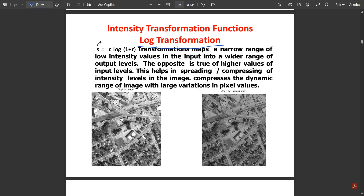Log transformation is given by s = c · log(1 + r). It maps a narrow range of low intensity values in the input into a wider range of output levels, and the opposite is true for higher input values. This helps in spreading or compressing intensity levels in the image and compresses the dynamic range of images with large variations in pixel values. In these two example images, one is slightly brighter and the other less bright, with gray shades added to create a duller appearance.